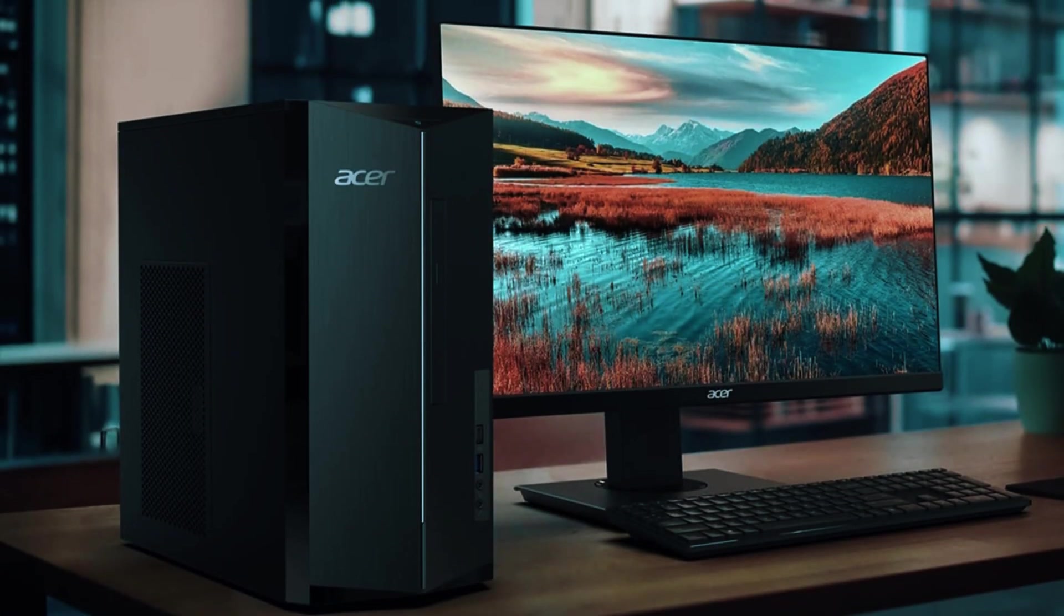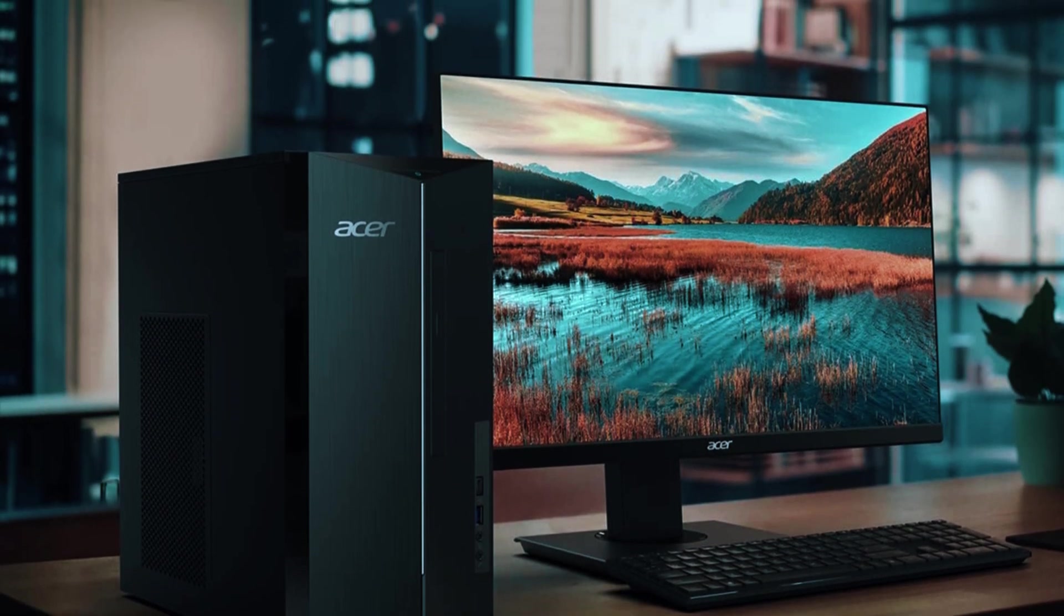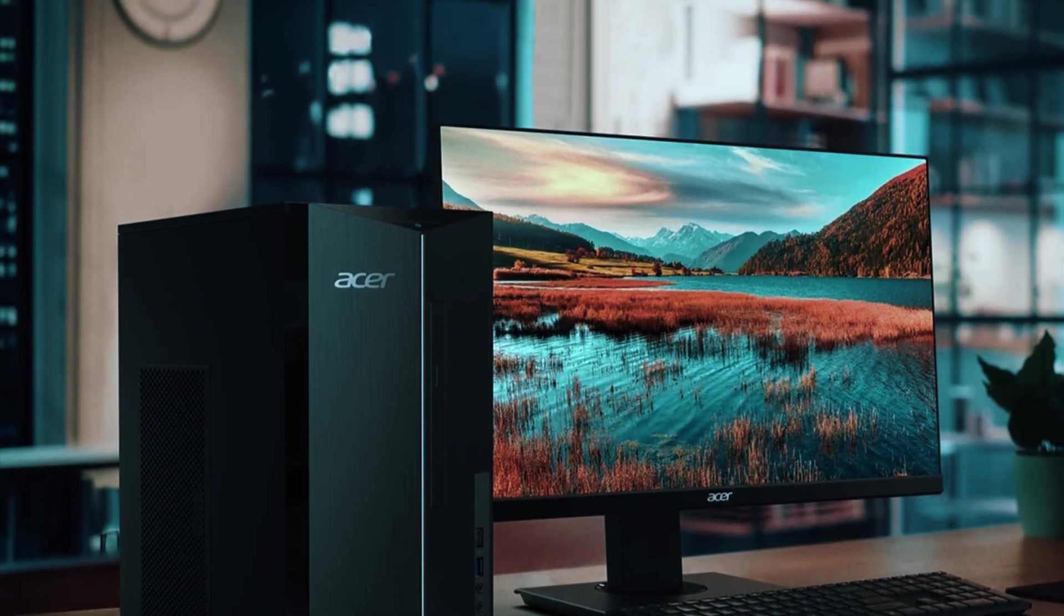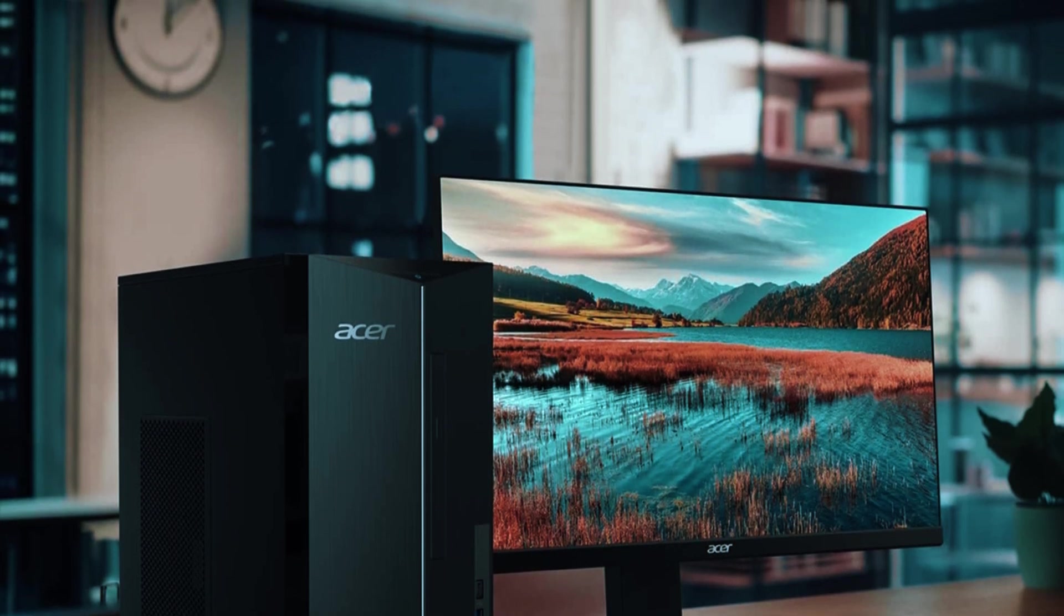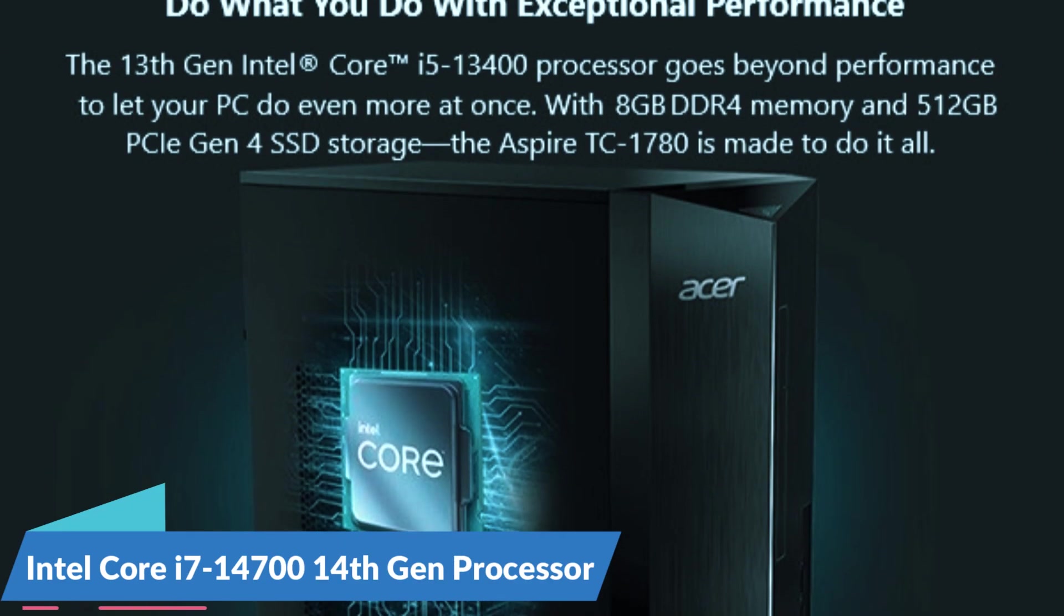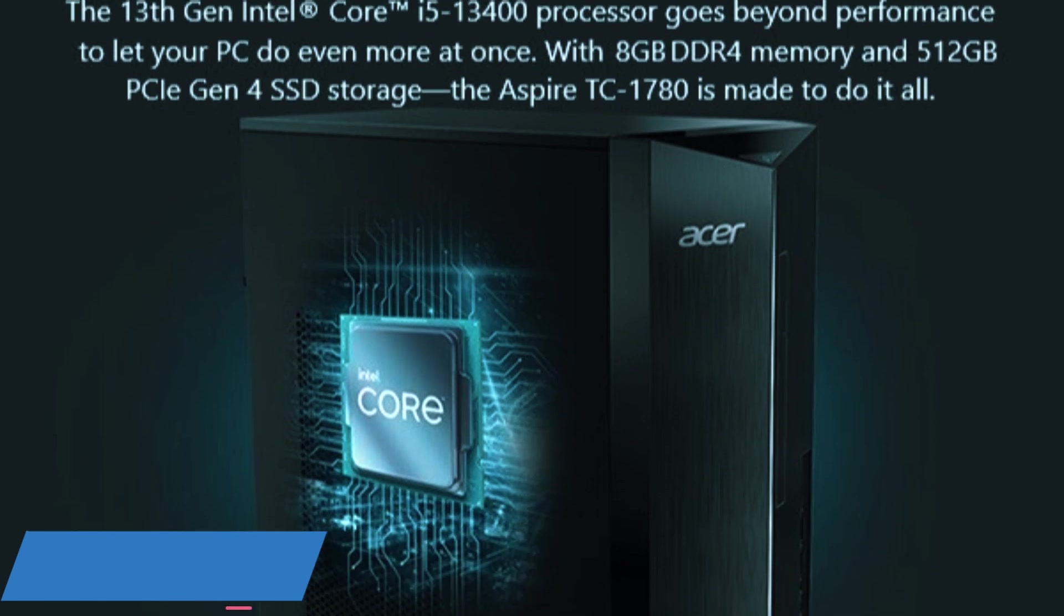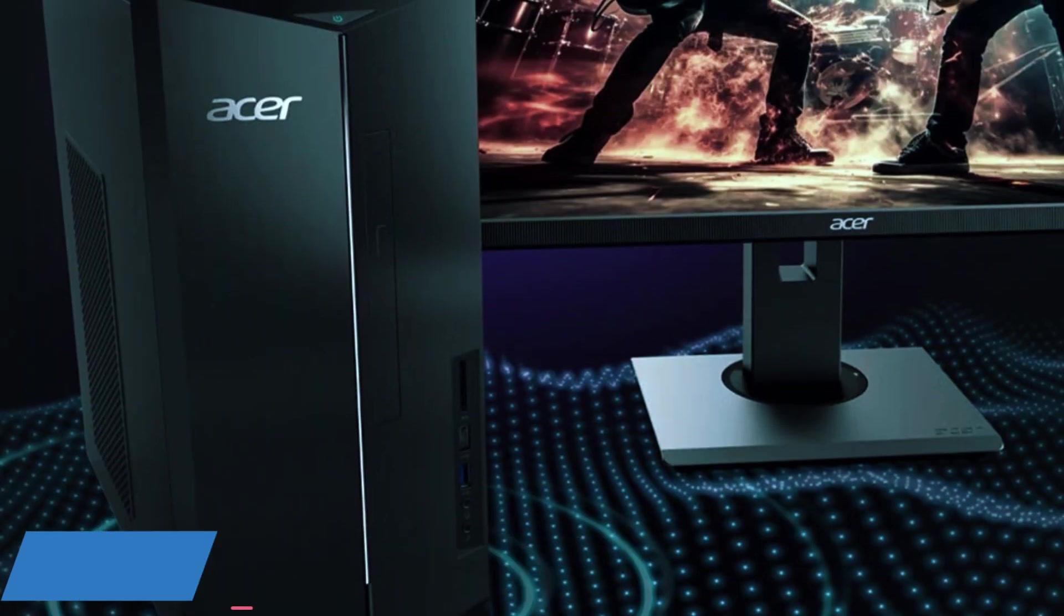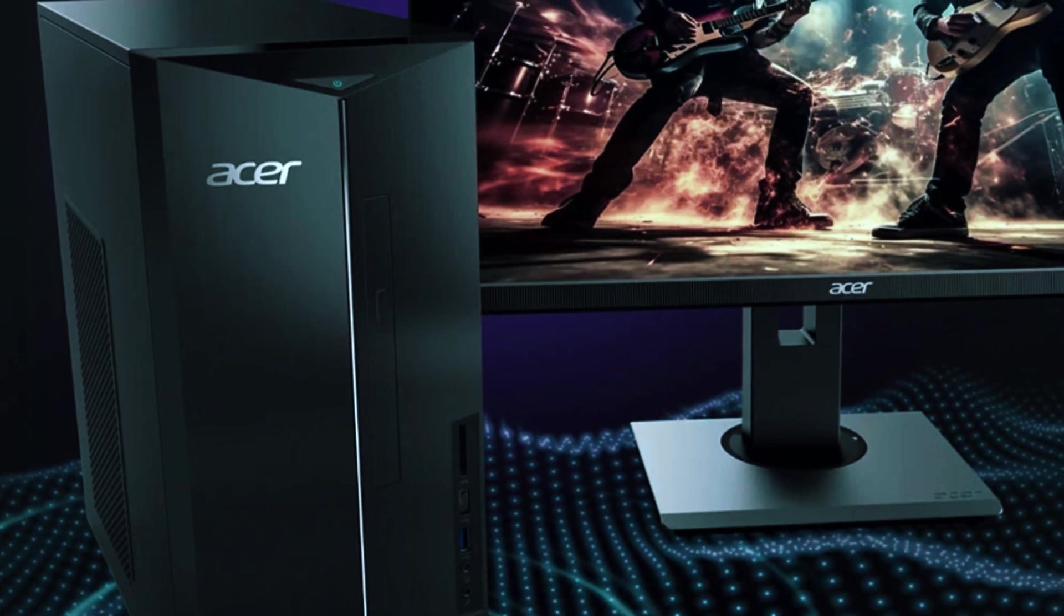While it isn't designed for high-end gaming or demanding creative work, it provides reliable performance for essential tasks like web browsing, document editing, video streaming, and even light content creation. At its core is the Intel Core i7-14700, a 14th generation processor with 20 cores and 28 threads, which ensures smooth multitasking and efficient handling of day-to-day workloads.